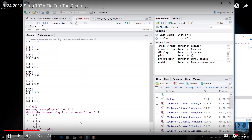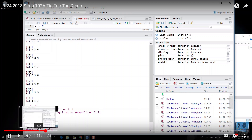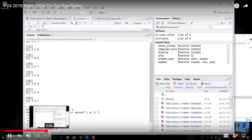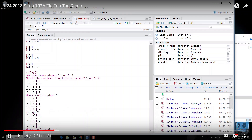When it runs, it will ask how many players there should be — one or two. In this case we'll say one. Then it asks should the computer play first or second. Then it shows you the board with positions one through nine, and you declare where it's going to play. We said play five, so it puts an X in position five, and then the computer responds with 'O plays seven' and puts an O into position seven.